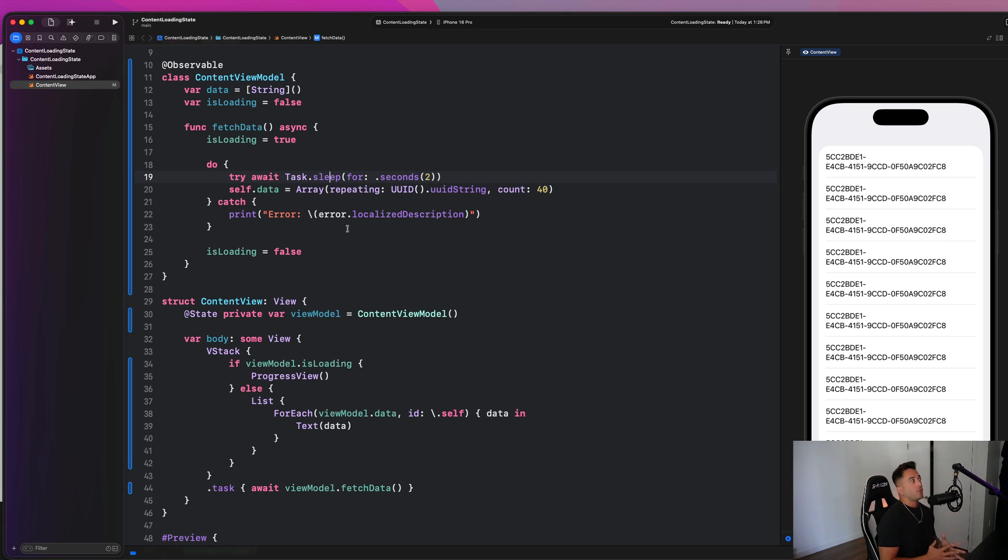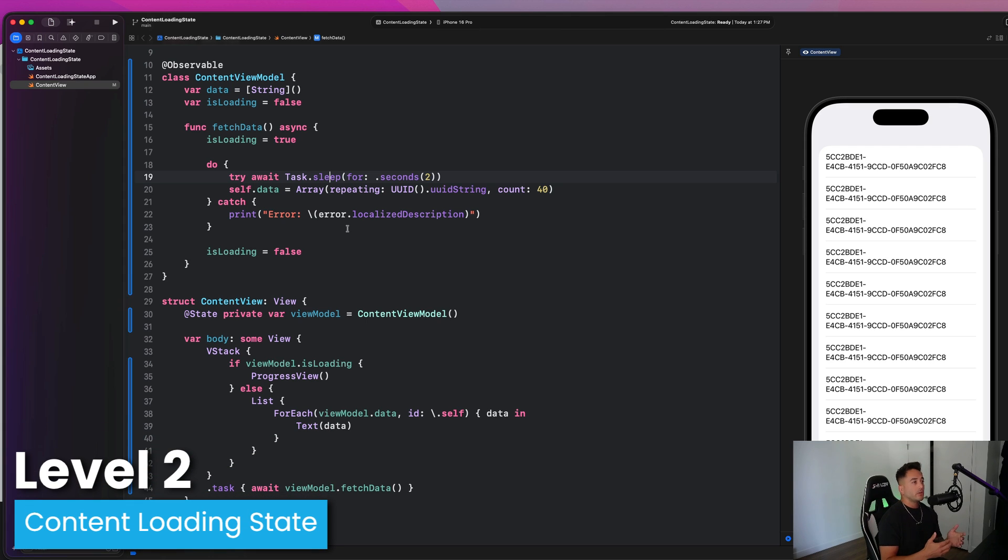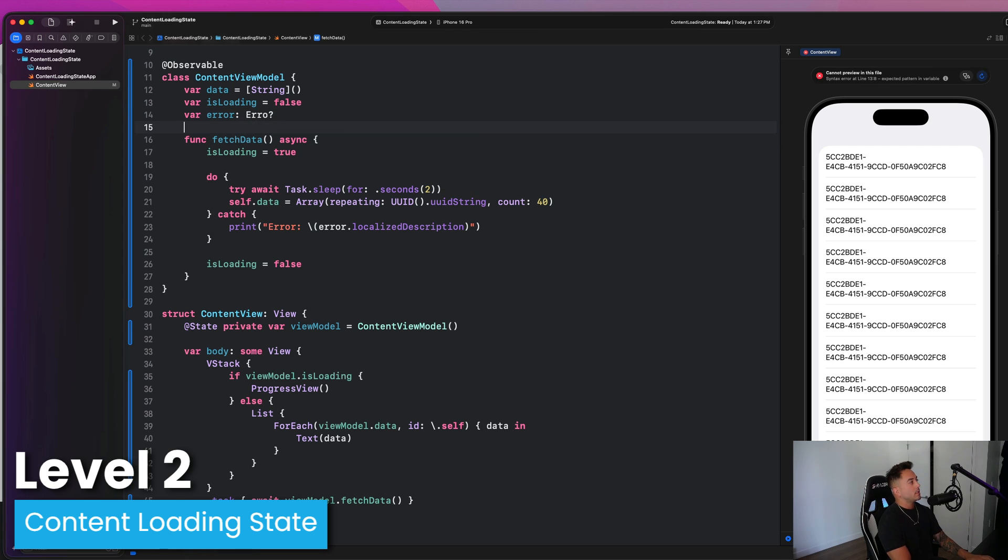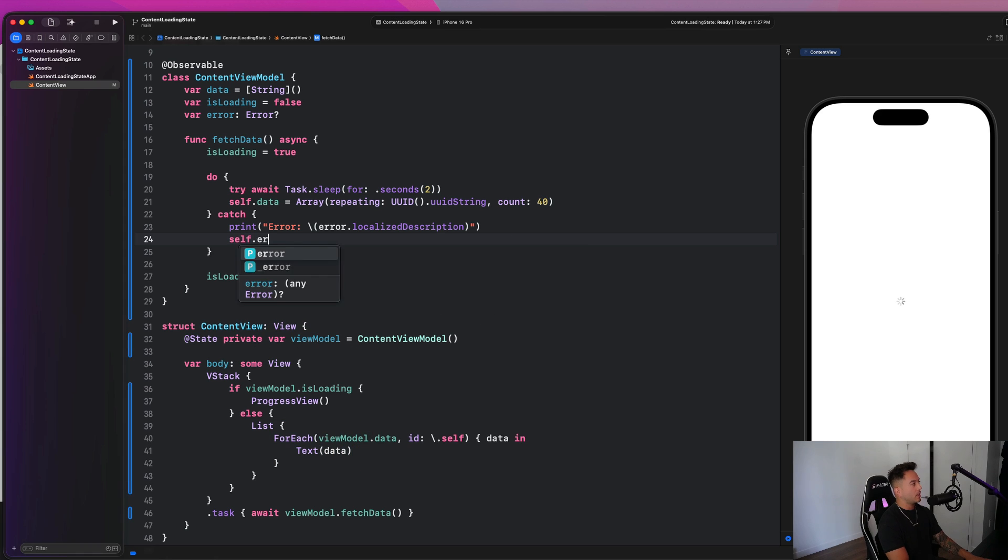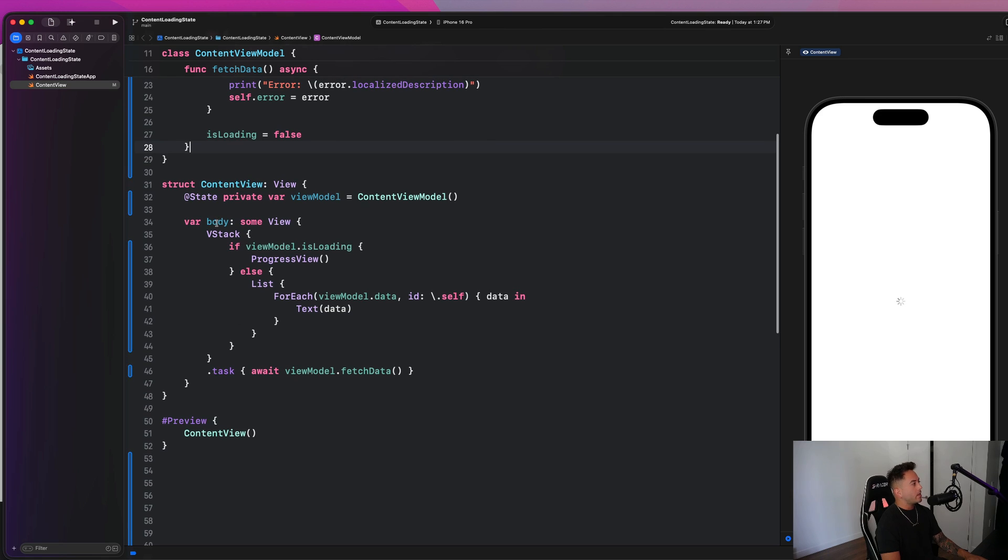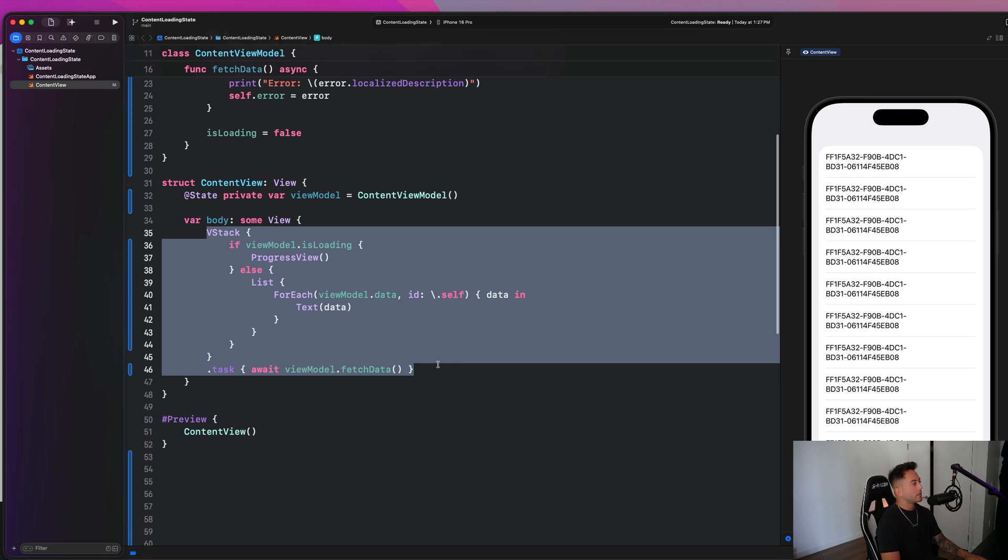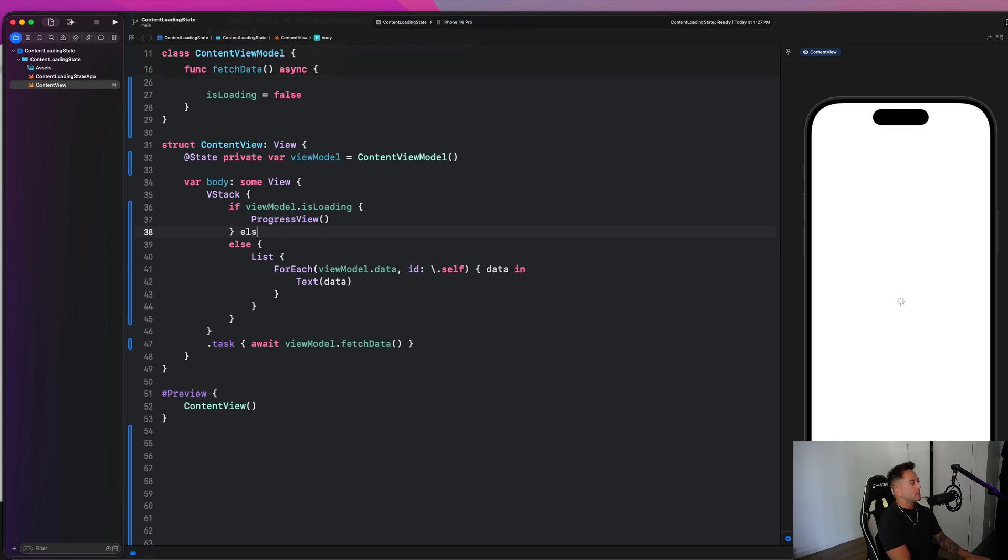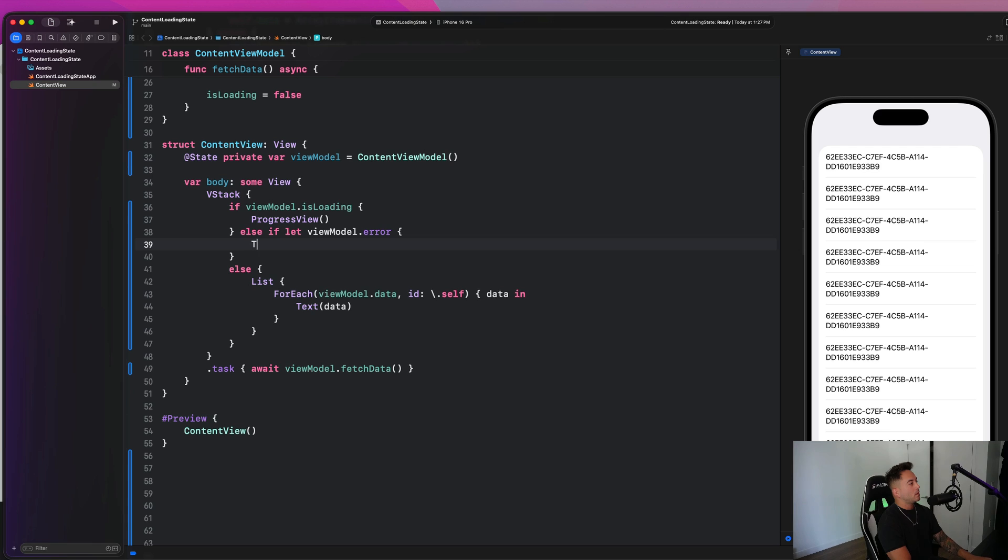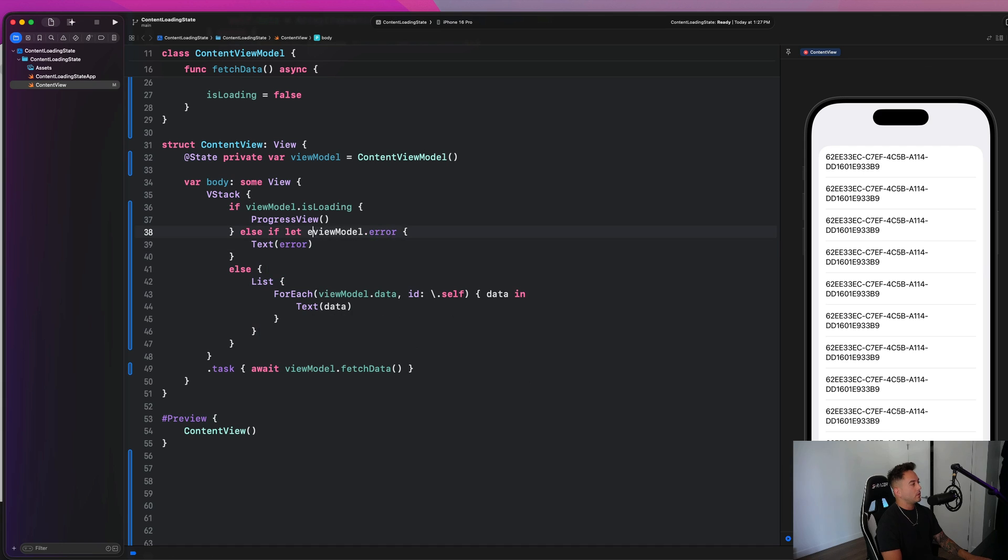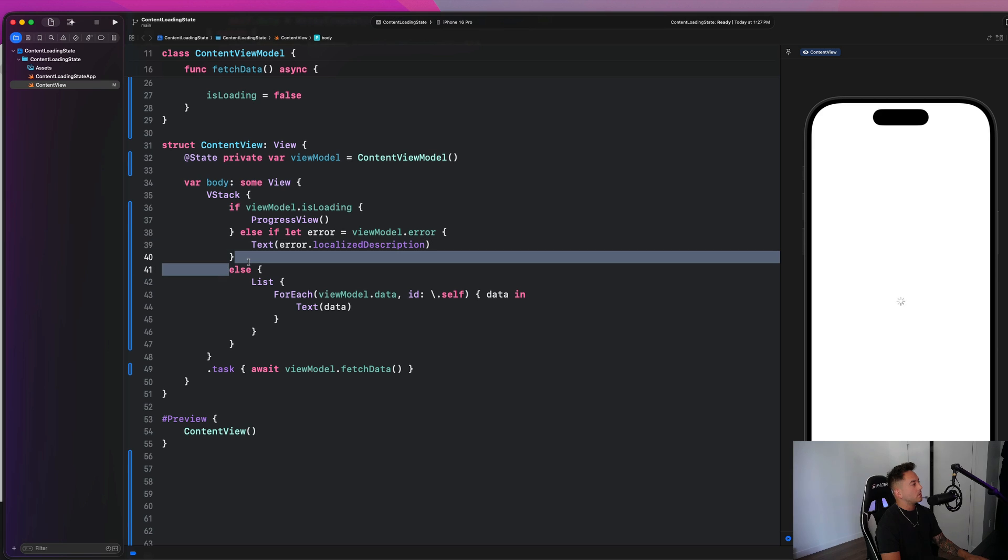What happens next if we want to introduce an error state? Things can obviously go wrong. And this is going to get us to level two or super saiyan two, where we are now considering like error handling in our applications. So we can add another property here for an error and make that an optional error type. And we can simply say in our catch block, if something goes wrong, instead of printing out the error, we can say self dot error is equal to that error. And then down here, this is where things start to get a little messy.